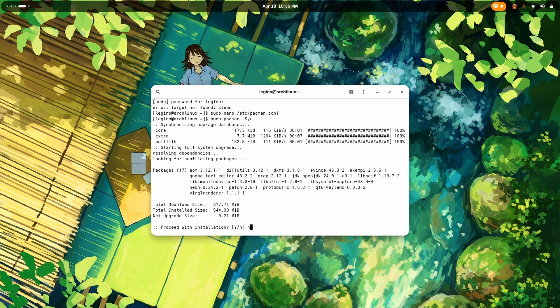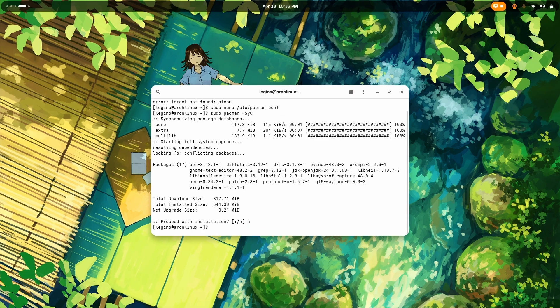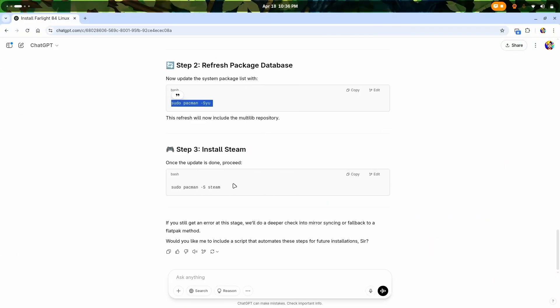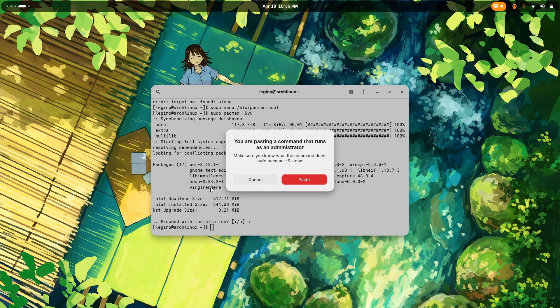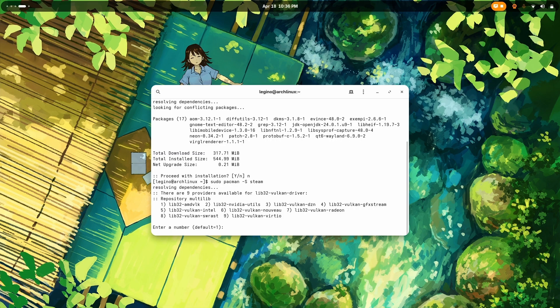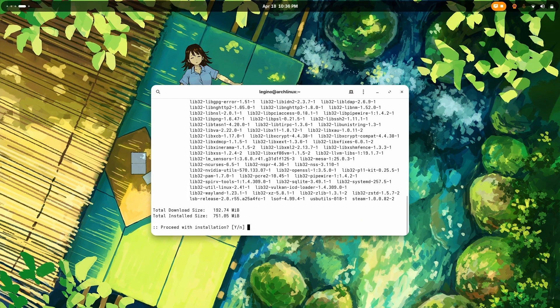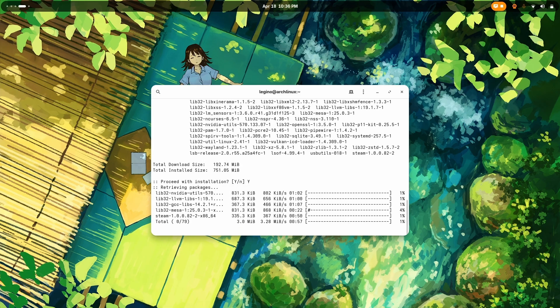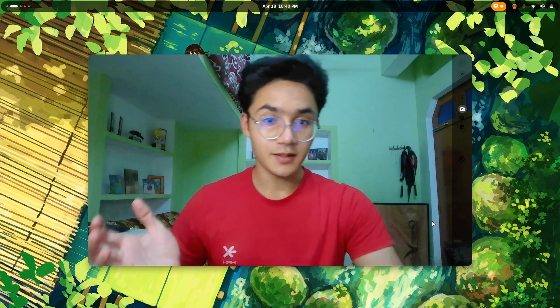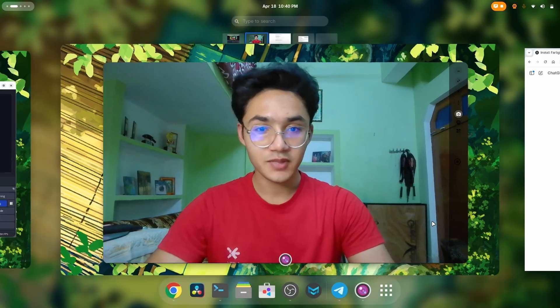I'm not gonna update anything right now. Instead I'm going to install Steam. Now there it is. There are nine providers for a particular dependency, which is a Vulkan dependency. I'm gonna go with Nvidia. Second, Enter. Now it's gonna need to download 192 MB. Enter, and it's time to wait.